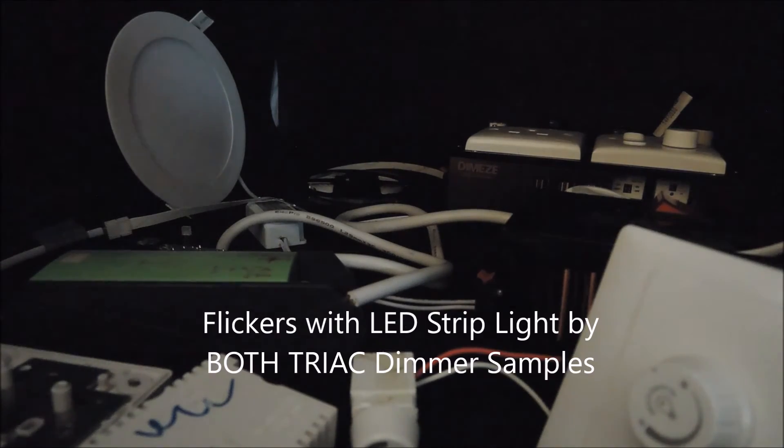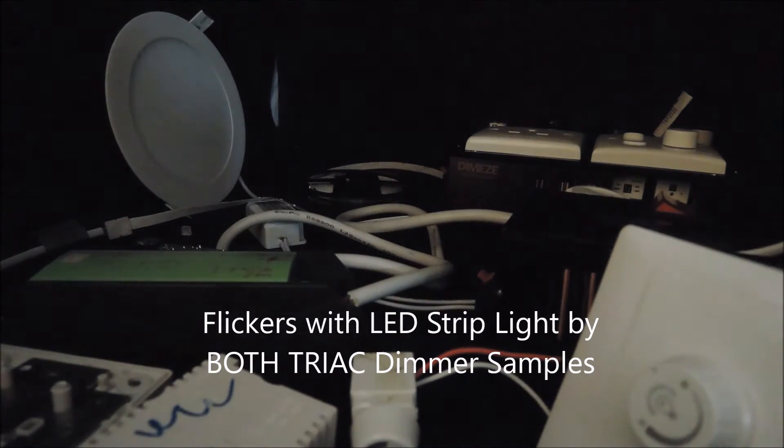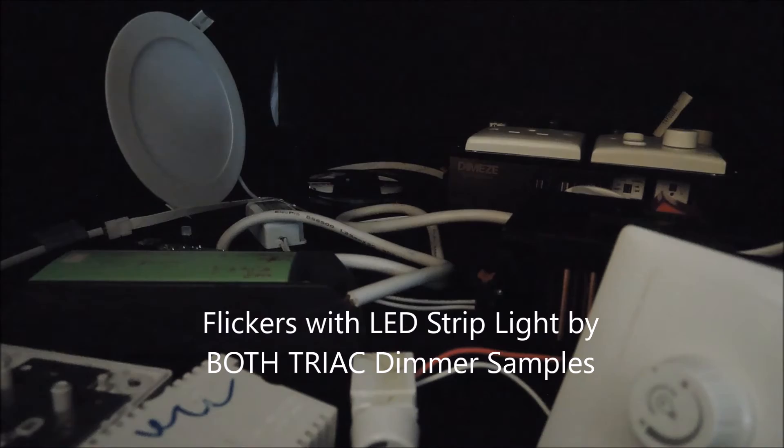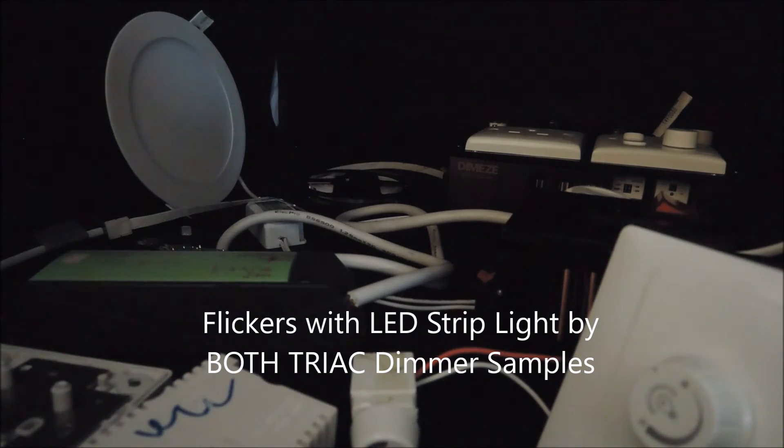Now you see when we dim the LED strip light with both drag dimmers, at some point flickering begins. Although we don't know the exact value, but this is what we just described: once the LED driver draws less current than the minimum holding current, the drag IC misfires and it no longer functions normally. As a result, it triggers a series of visible flickers.